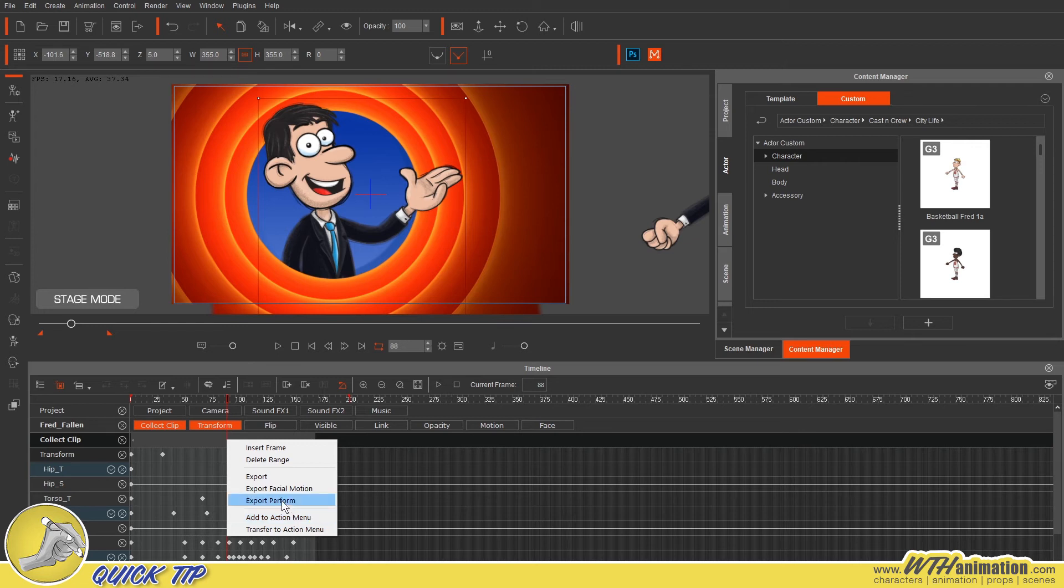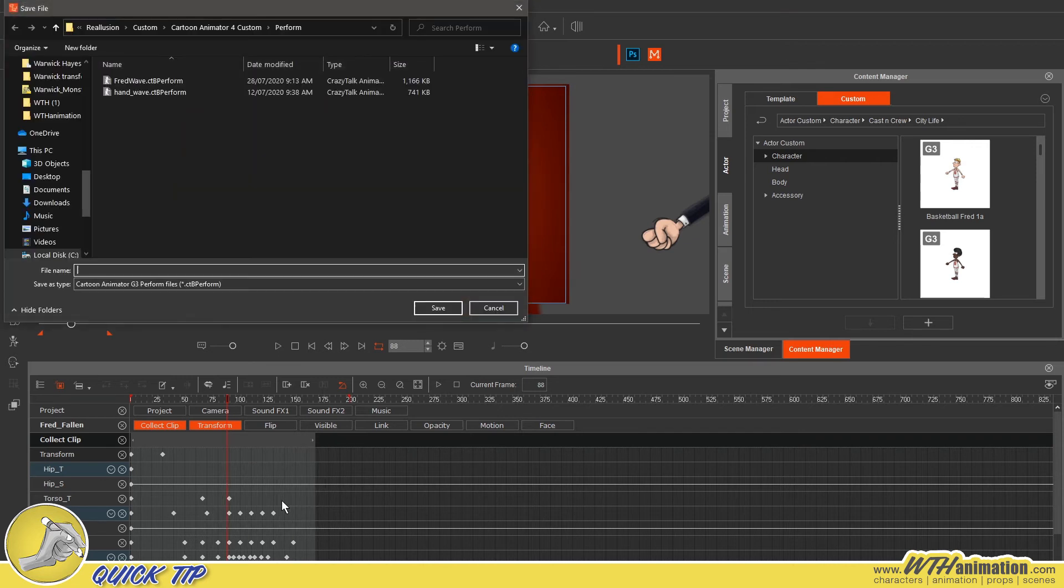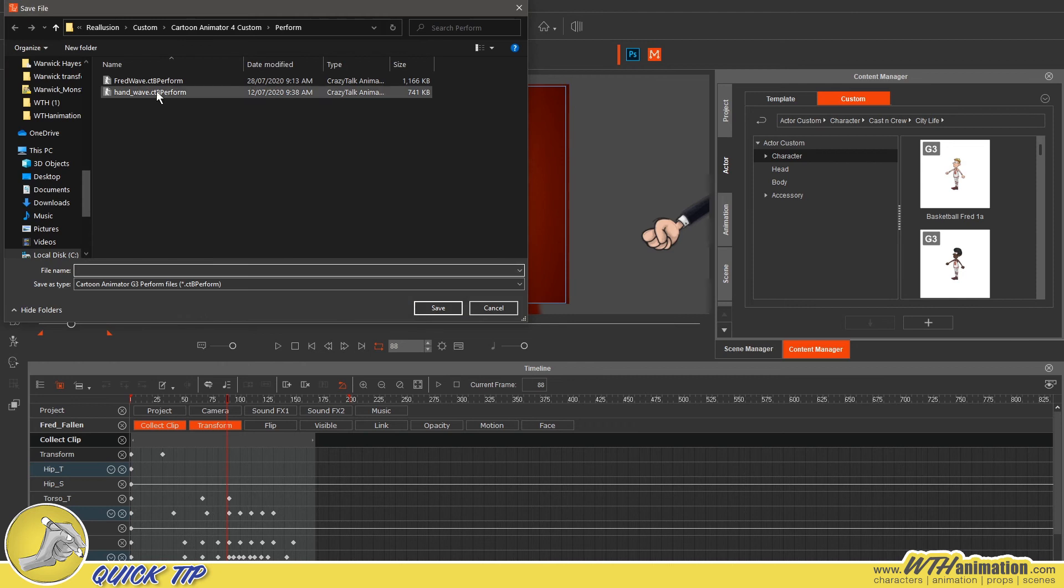This one here, we actually just want the performance of it to be able to apply it to other characters. So Export, Perform there and I'll save over the top of this one, Fred Wave.